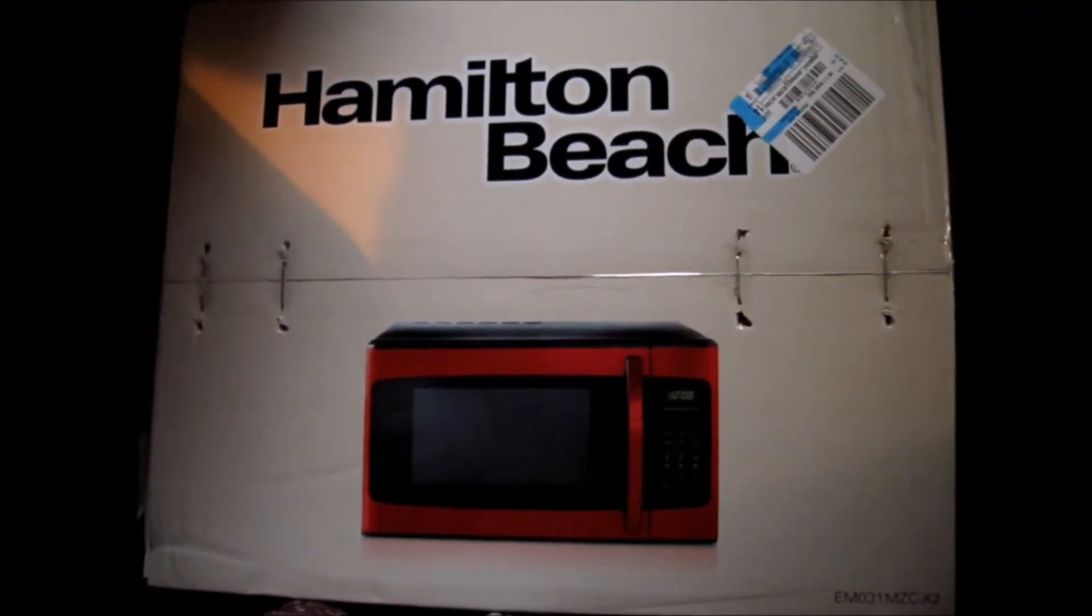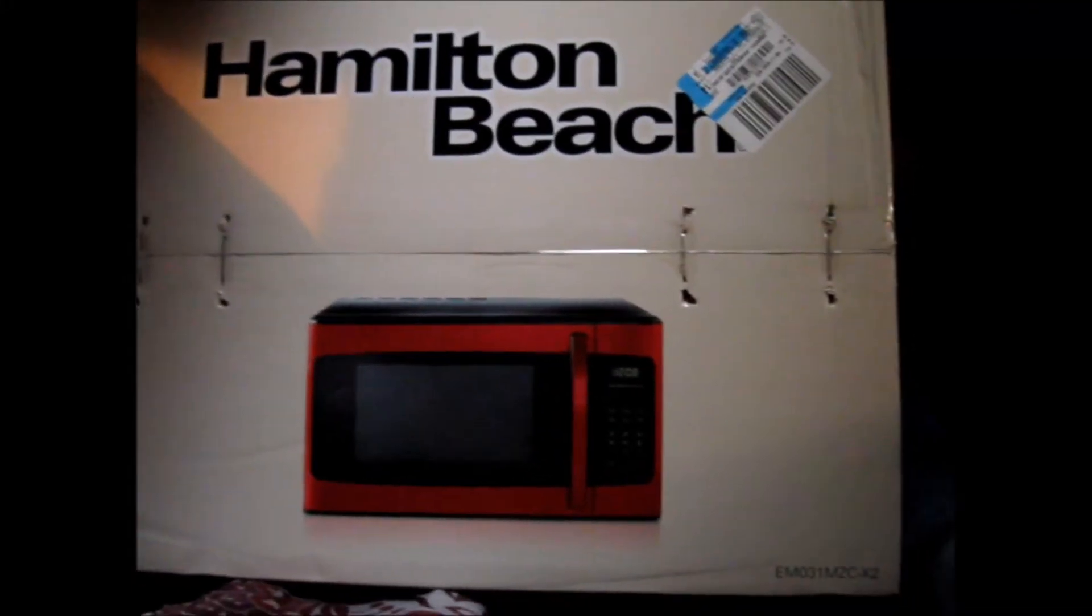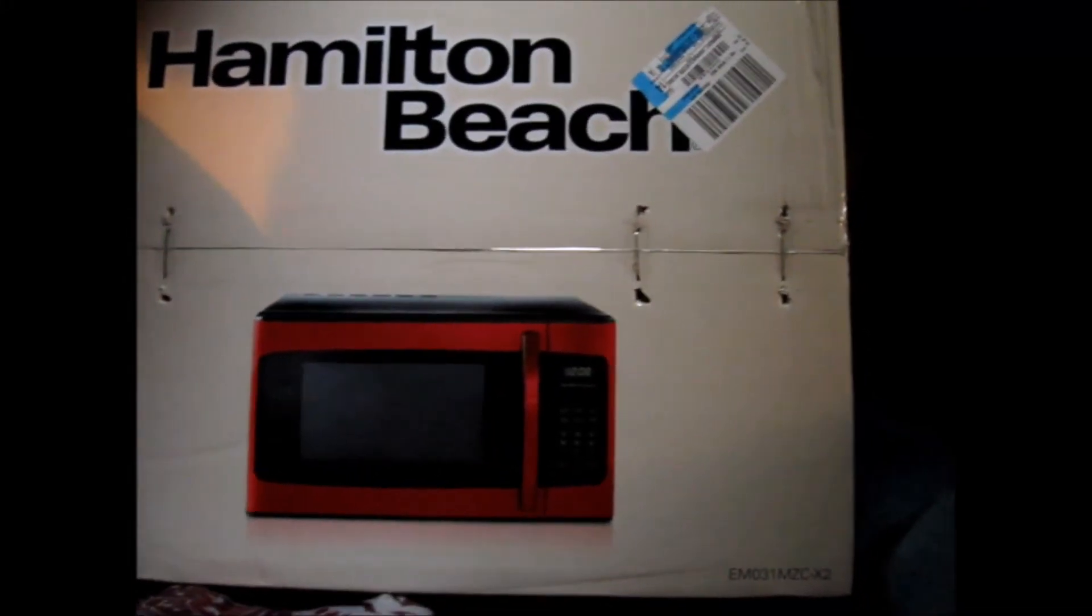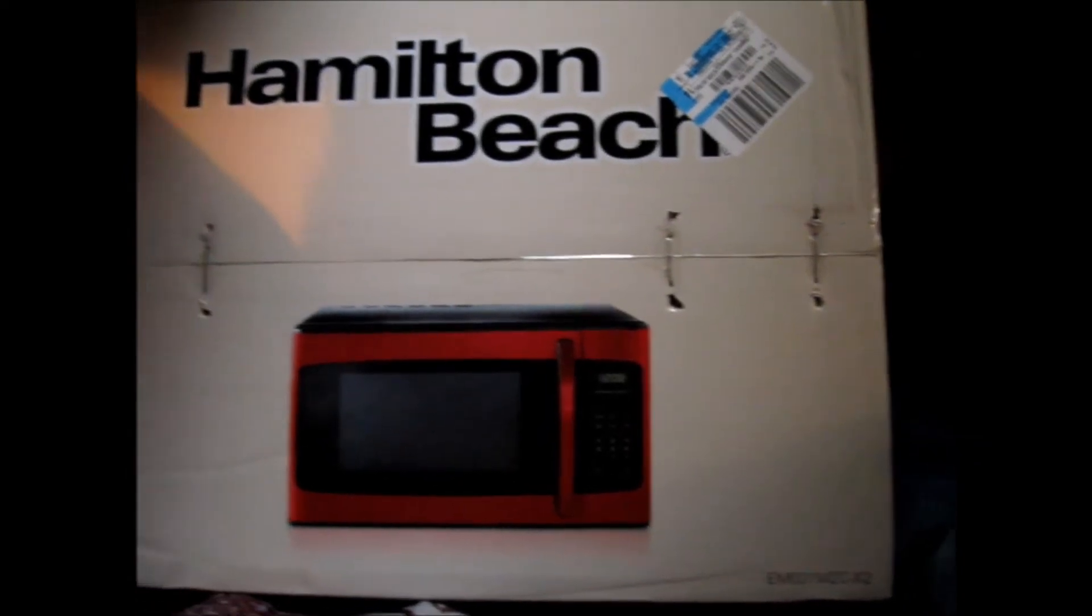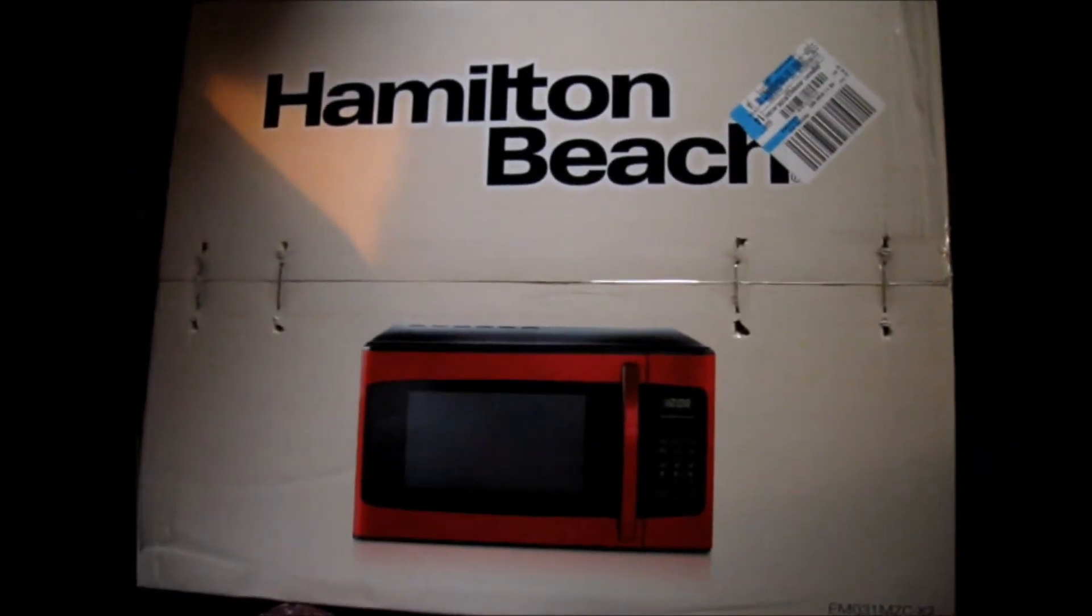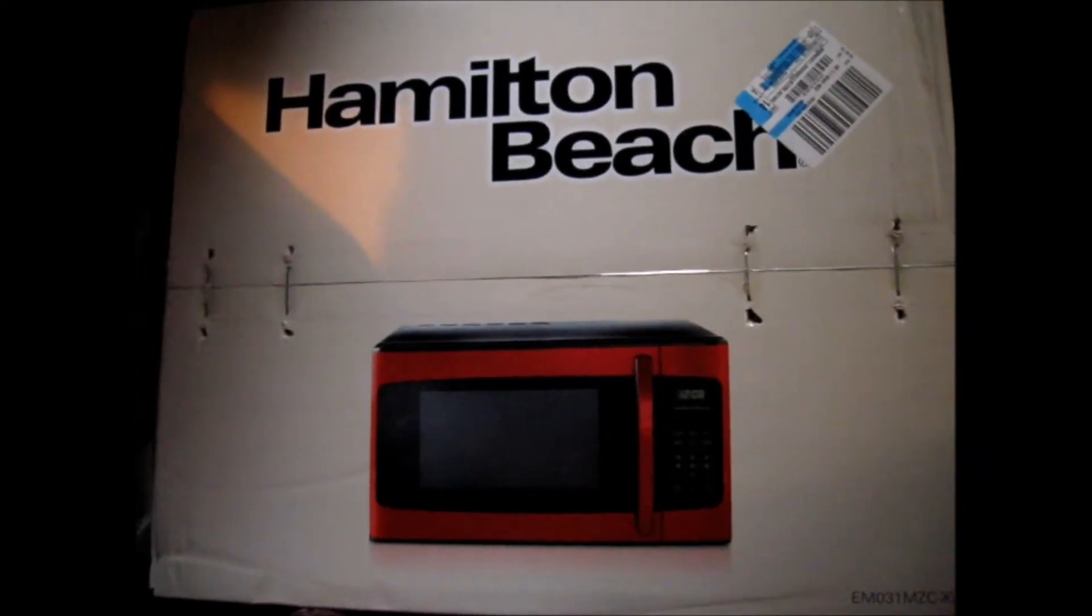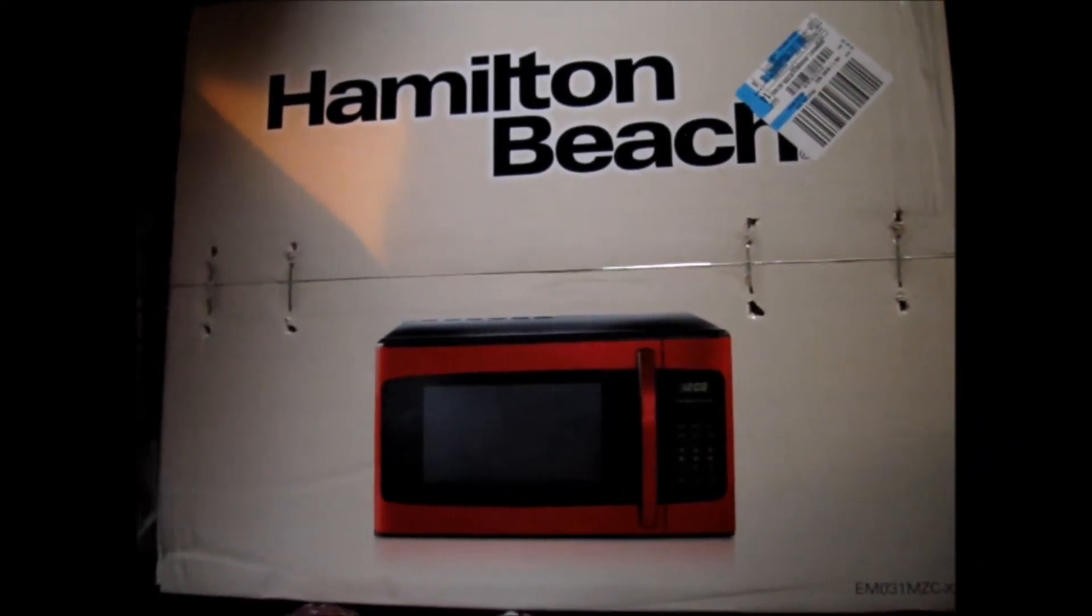Well, what is this? Looks like a microwave to me. Yep, had to get a new microwave.